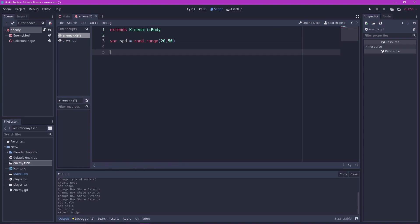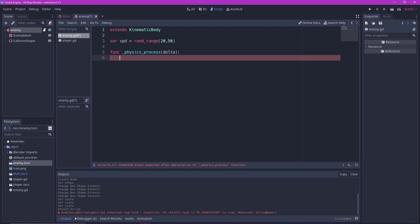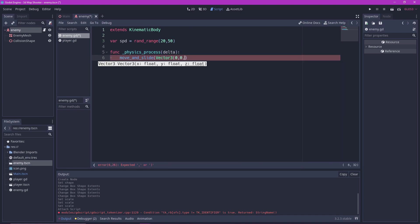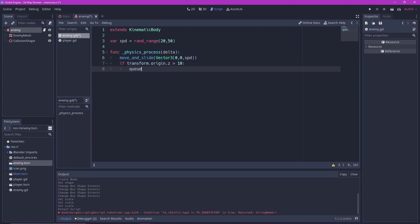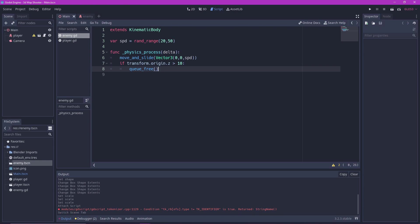Then in physics process we just do a move and slide. We set the speed to the Z value which is the third value. We also don't want enemies who don't get killed to continue existing. So we destroy them with Q free when they are 10 meters behind the camera. That's pretty much it for our enemy.